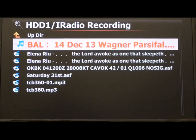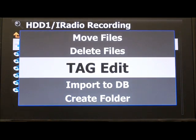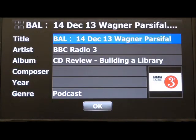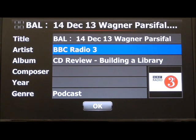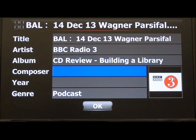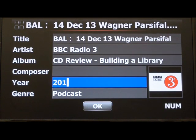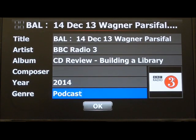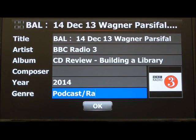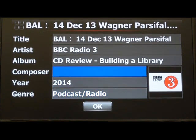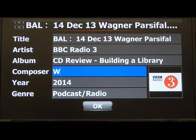We're going to tag that one. Press that and check the tag edit. You might decide to keep the page ready. Radio 3 there — composer. You can name it, but it's just a radio recording so give it anything really. You can keep it as a podcast or slash radio just to identify it.